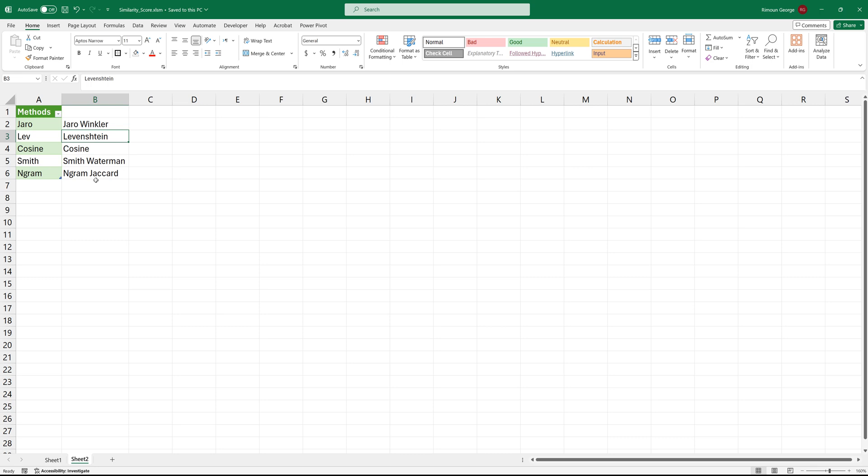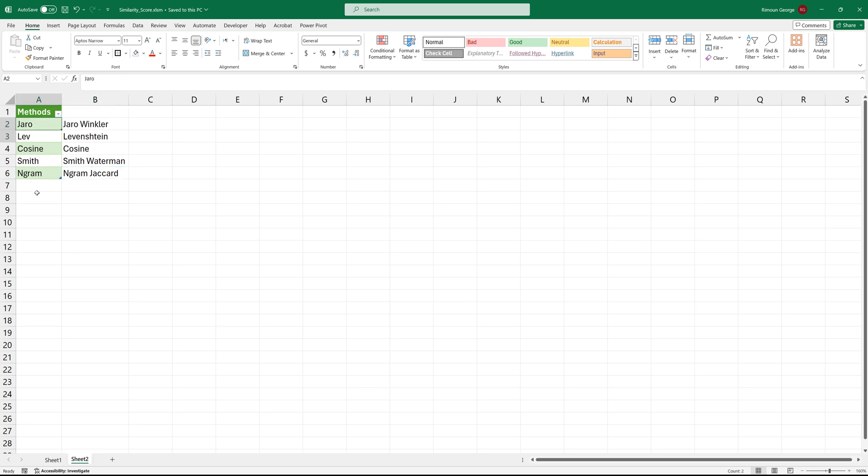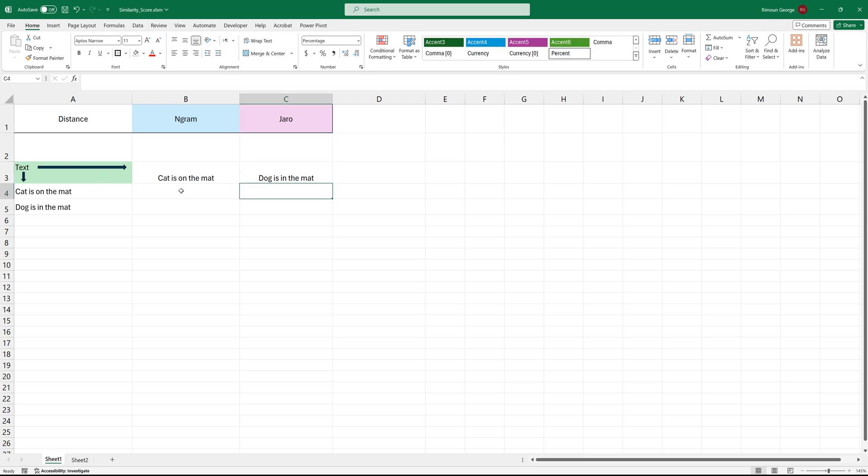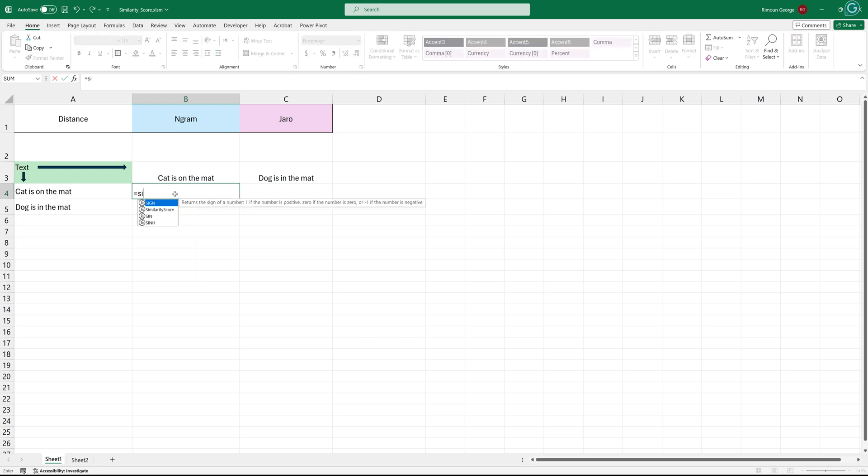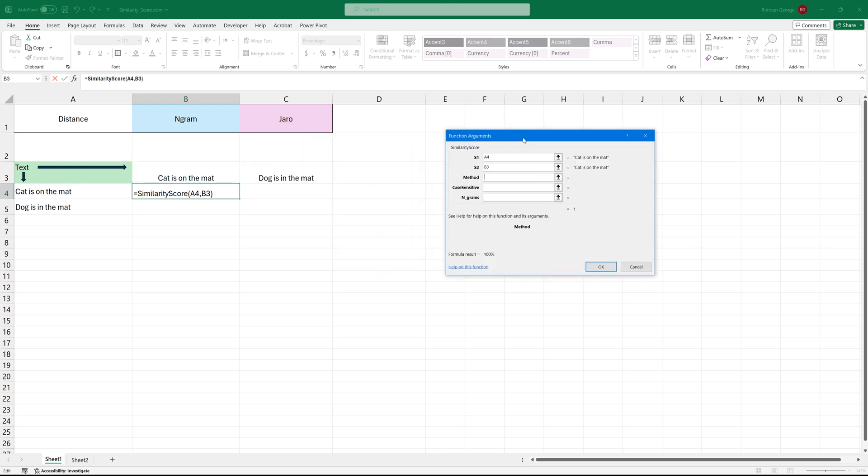You have Jarro, Levinstein, Cosine, and Smith Waterman, N-gram, and so on. So I just added this list here so you can play with menus, and the same also I added it here so if you want to compare, later I will show you how to do it. The function is called similarity score, and actually this function asks you to choose S1, which is string number one, and then S2, which is string number two.